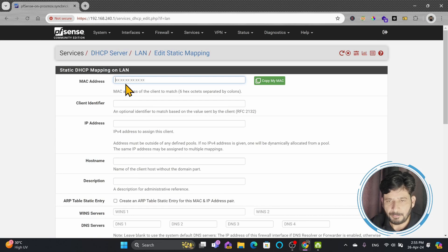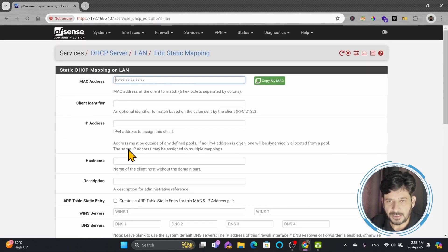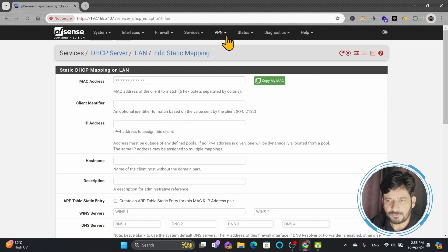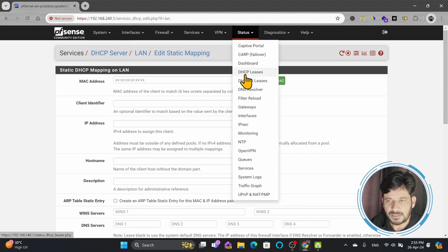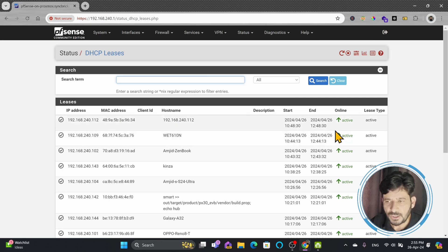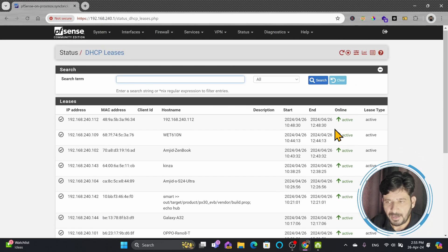You can add a static map by providing the MAC address and then all other details. Another way is to go into Status > DHCP Leases, where you will see all the available leases, and based on those leases you can create the static map.